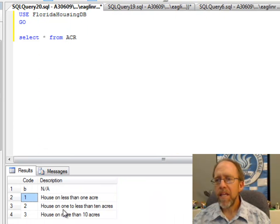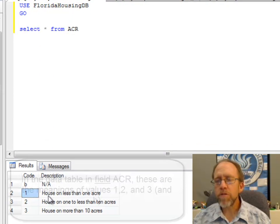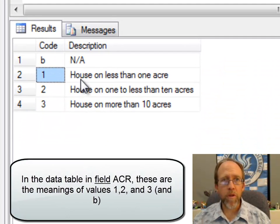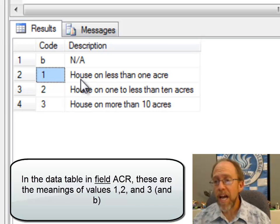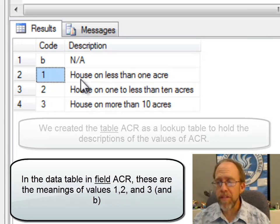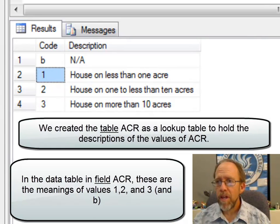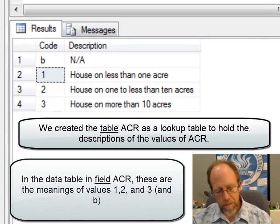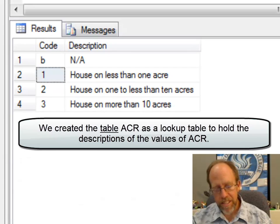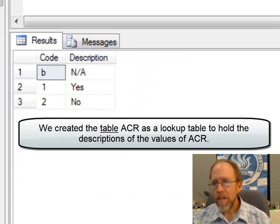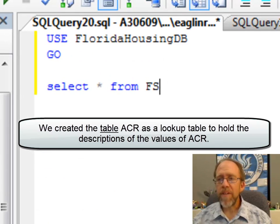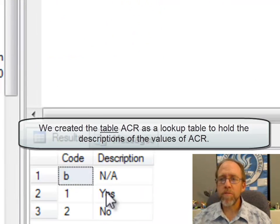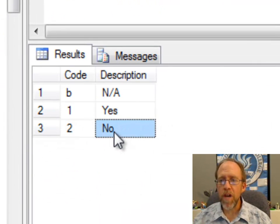And the actual description that goes with this, which I actually had to pull from the data dictionary and I created these tables. I have another lookup table for FS. And FS has two values, essentially yes or no.